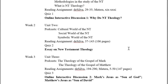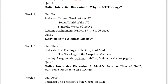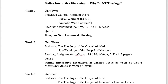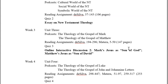In week three there is the theologies of the Gospel of Mark and the Gospel of Matthew, with reading assignments again in Silva, and an online interactive discussion board. The pattern stays the same: your reply to my prompts needs to be done by Thursday evening, and then replies to other students by the end of the day on Sunday.